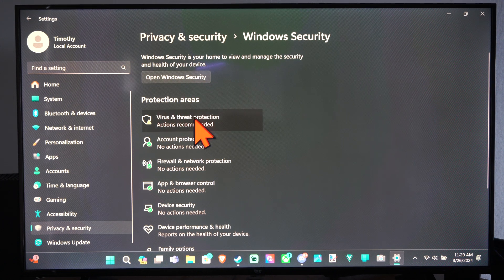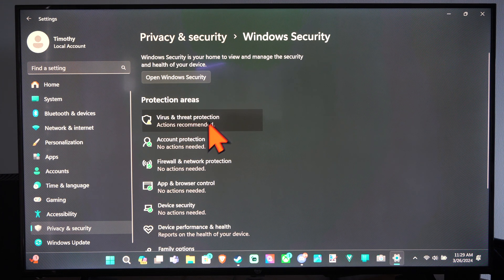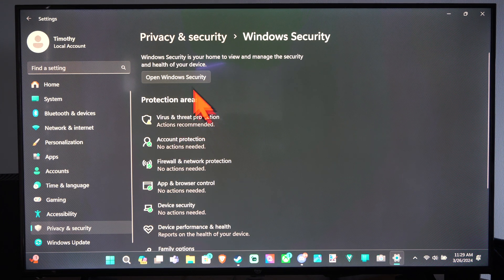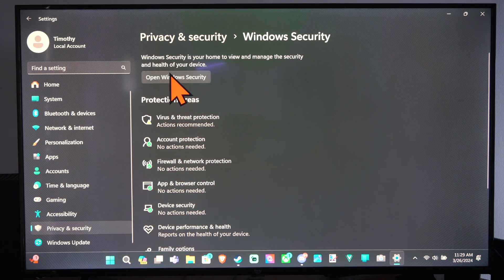And you can see the protection areas right here. Virus and Threat Protection, Actions recommended. So you can take those specific actions.